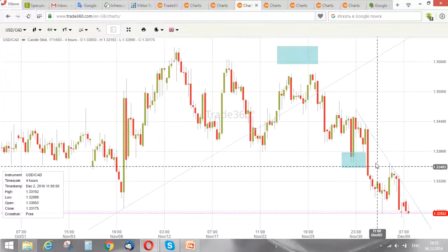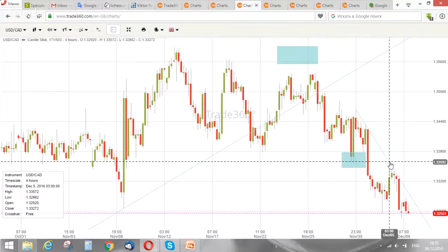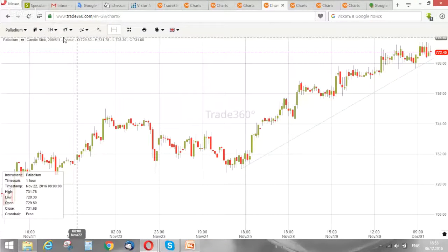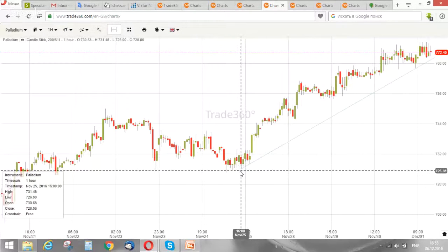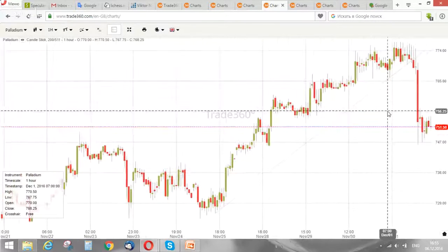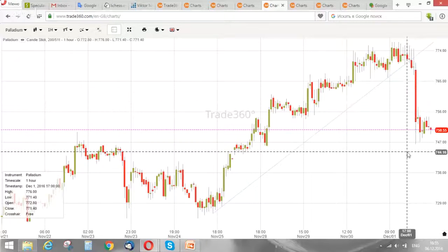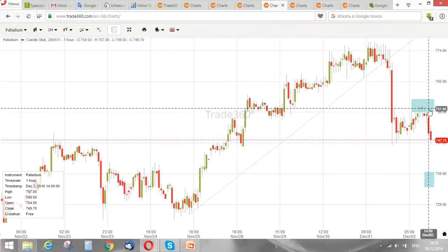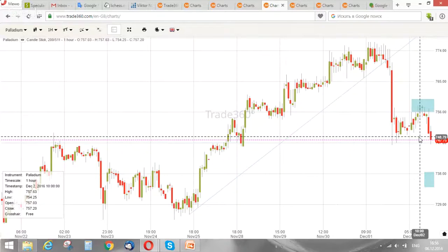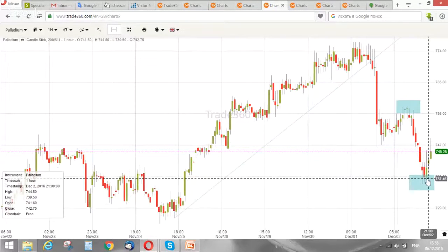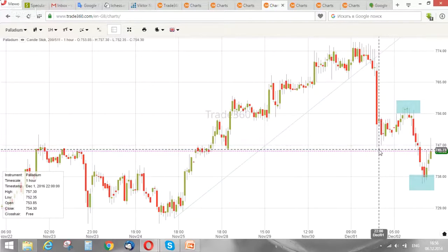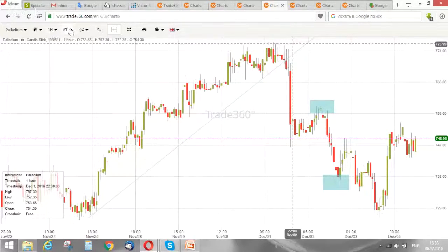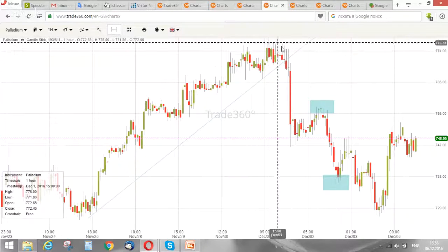That was an example of an uptrend changing to a downtrend. Here is another example — this is Palladium, H1 time frame. We see an uptrend and draw a trend line, but then the trend line was broken and the price fell. There was an attempt to retest the previous high, but it wasn't successful. The price dropped below the prior low, which means the trend changed. We're speaking about short-term trends on H1.